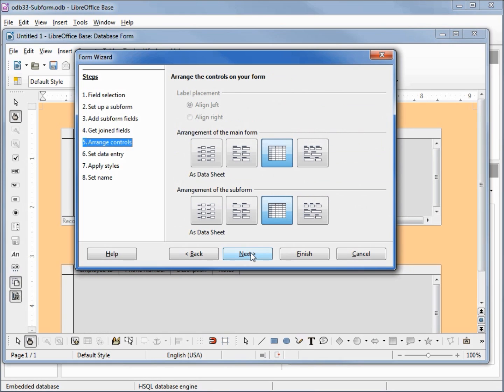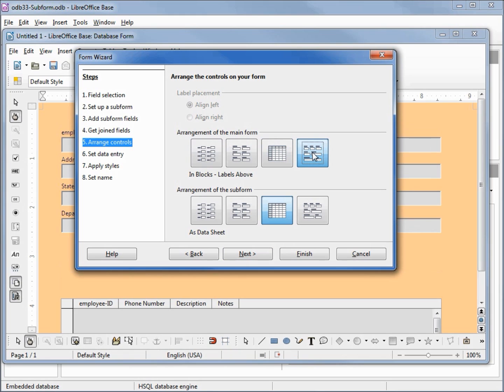For the controls I want my main form to have the labels and blocks and my subform I'm going to keep that as a data sheet. Clicking next.